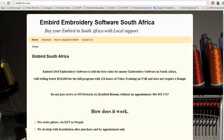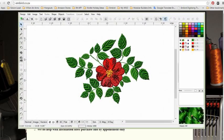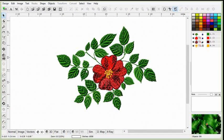Embed software is the most affordable software in South Africa, and most probably worldwide. You can acquire a full Embed program, which doesn't have a dongle,